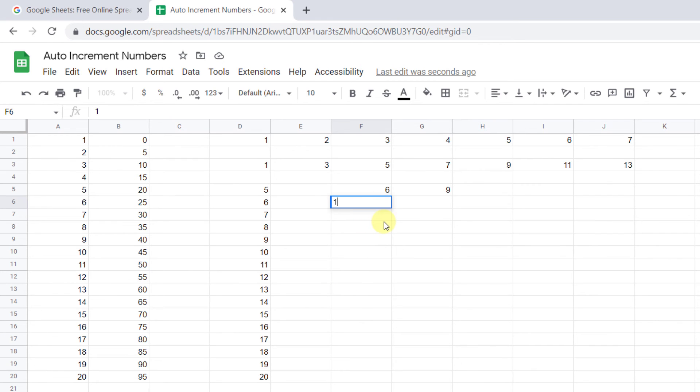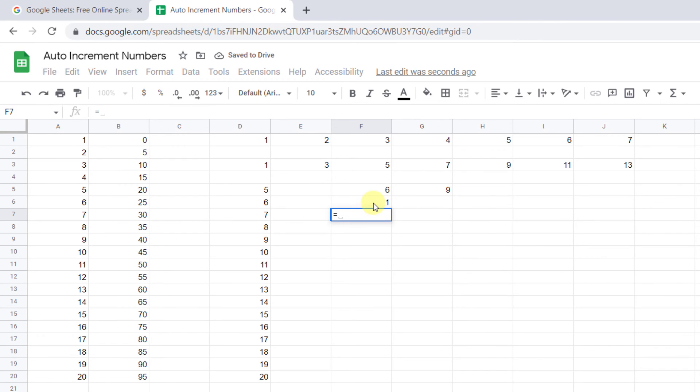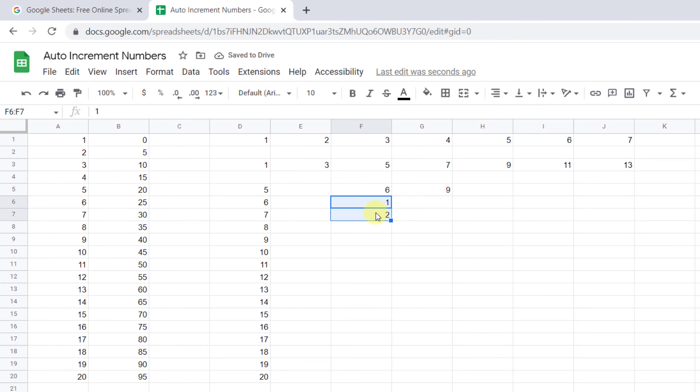In the starting cell, type in 1. Now in the next cell, type equal sign, cell reference, and plus 1. Then highlight the cells and press Ctrl D.